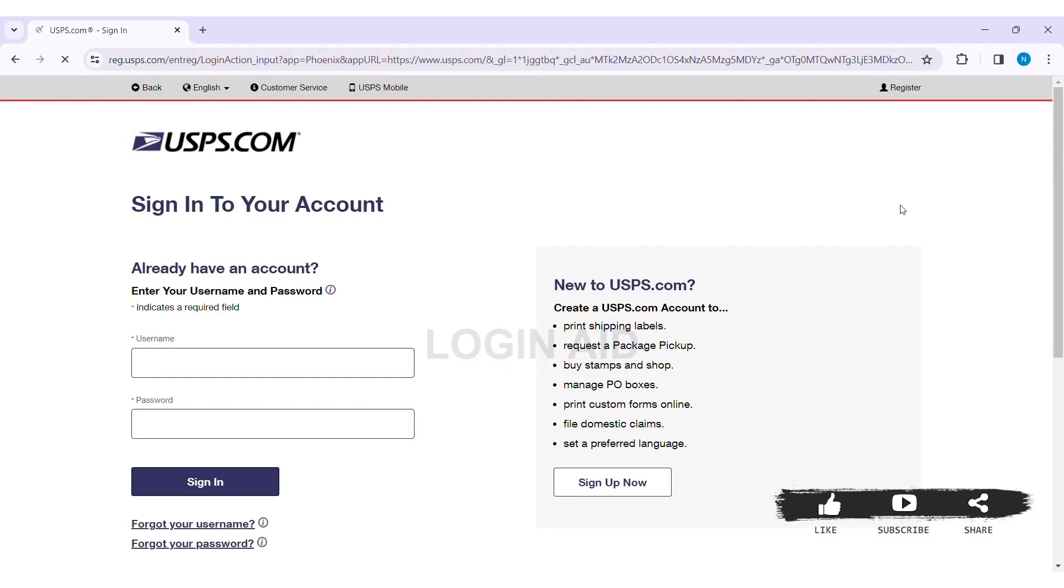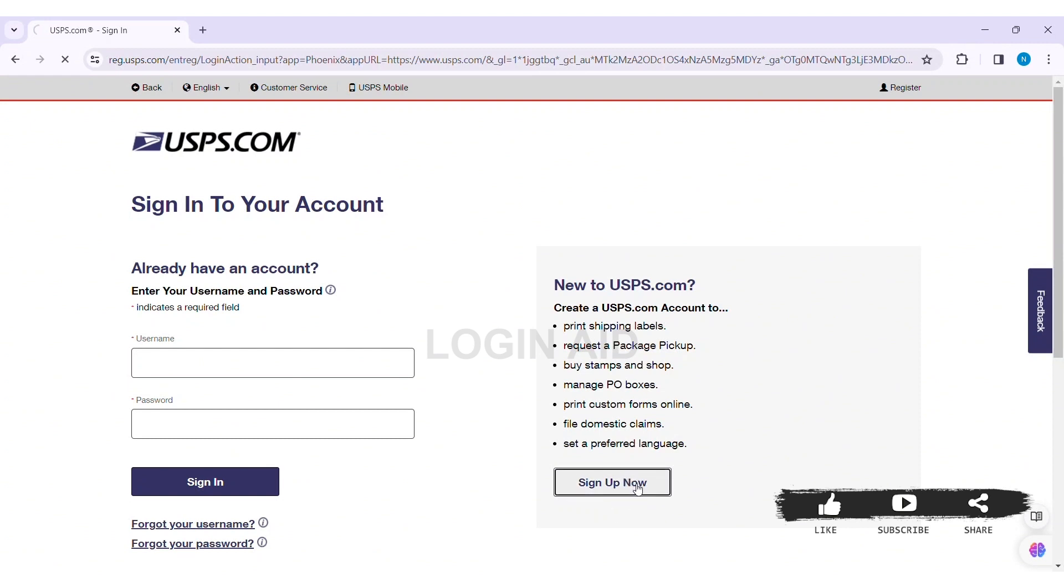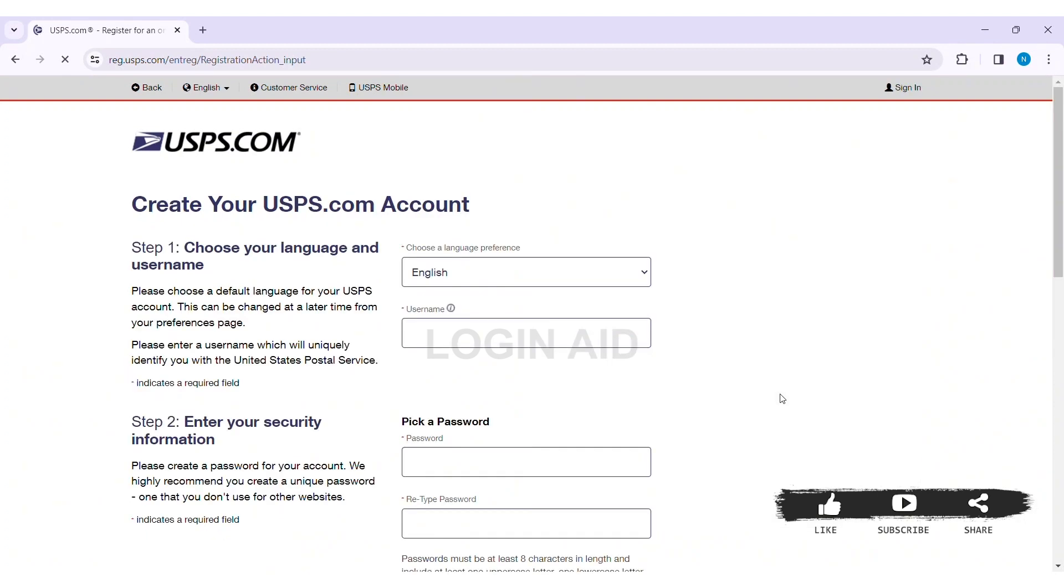Now here you'll be taken to the sign in page on the right side. Here you can see New to USPS, you can create a USPS account for the following purposes. Now click on Sign Up Now. With that here you'll be taken to the registration page. Now here you need to first choose your language and username. Click on the language box and choose a default language for USPS.